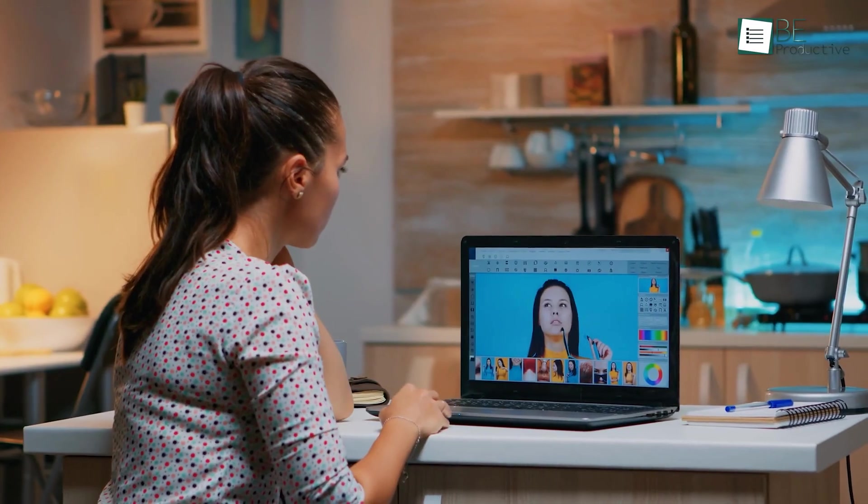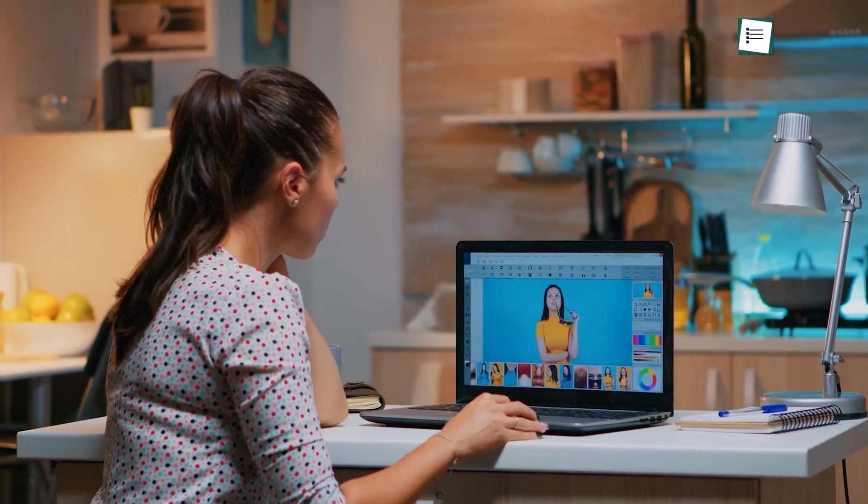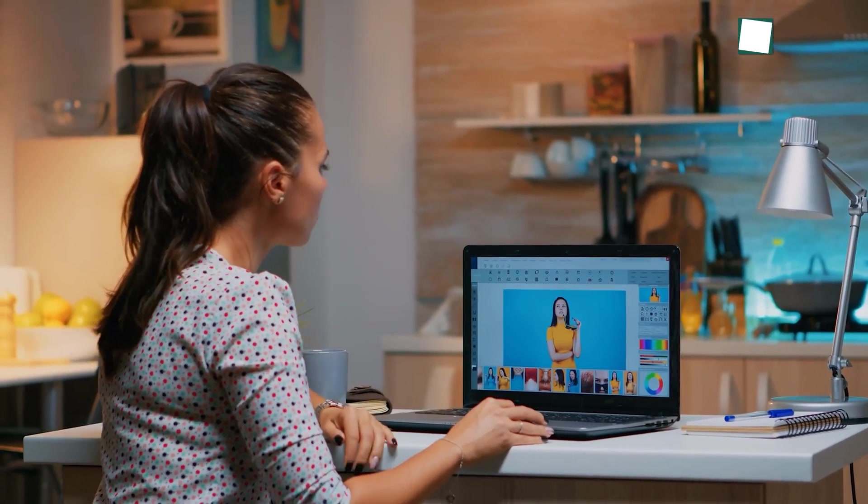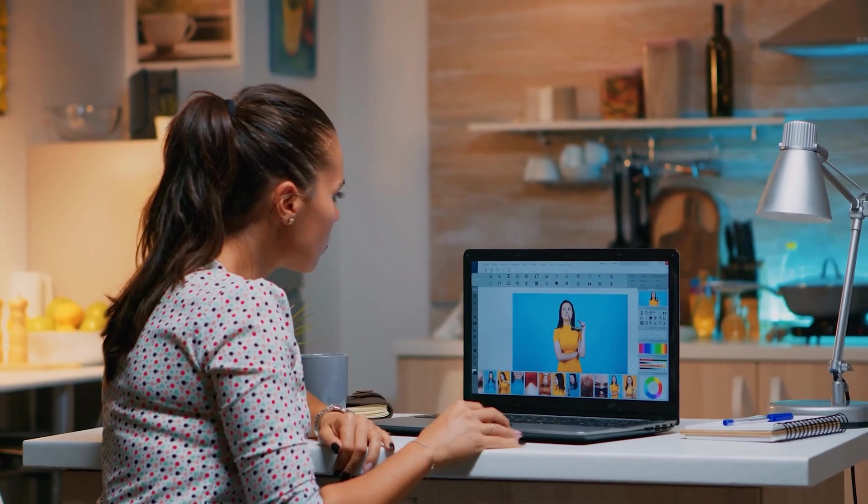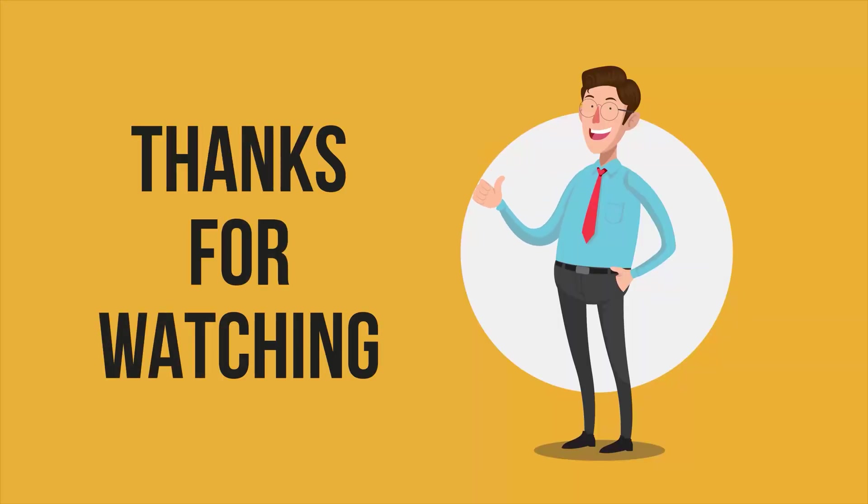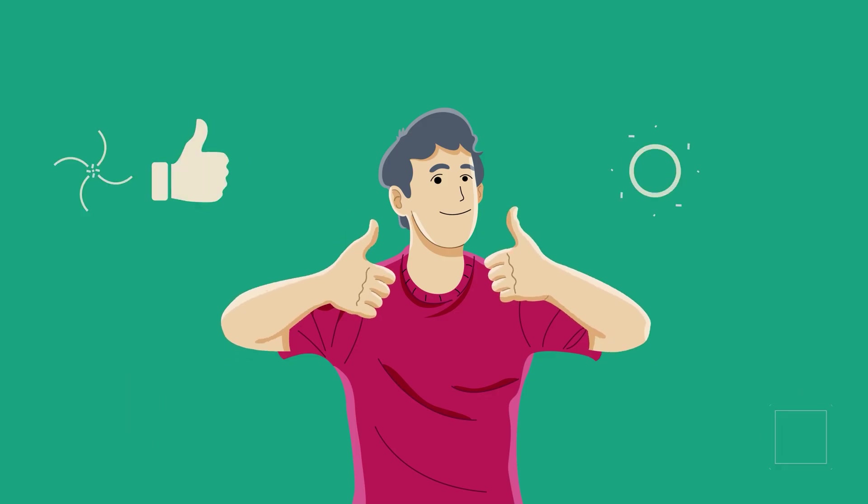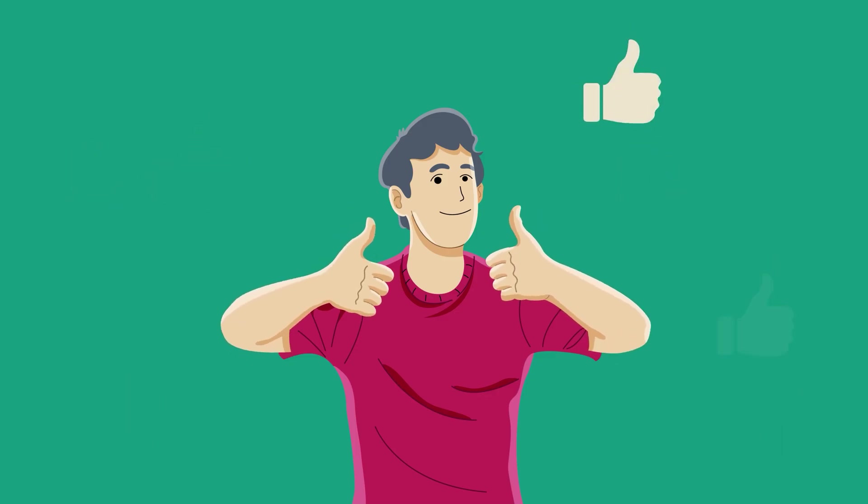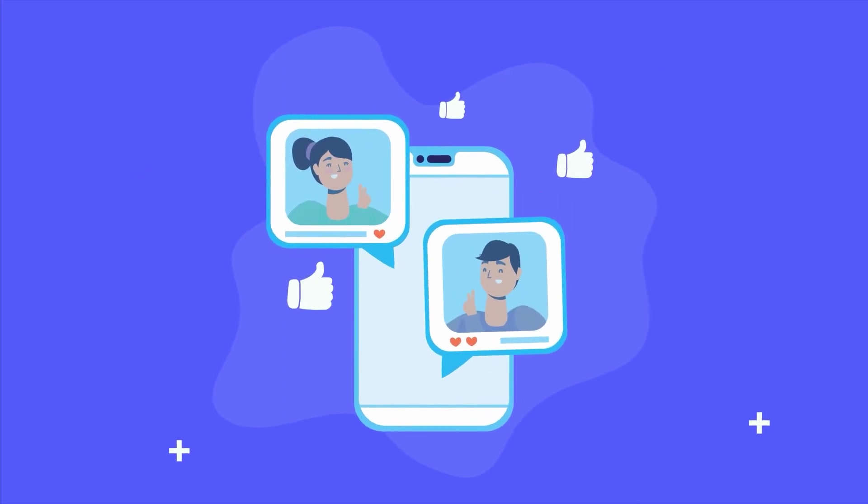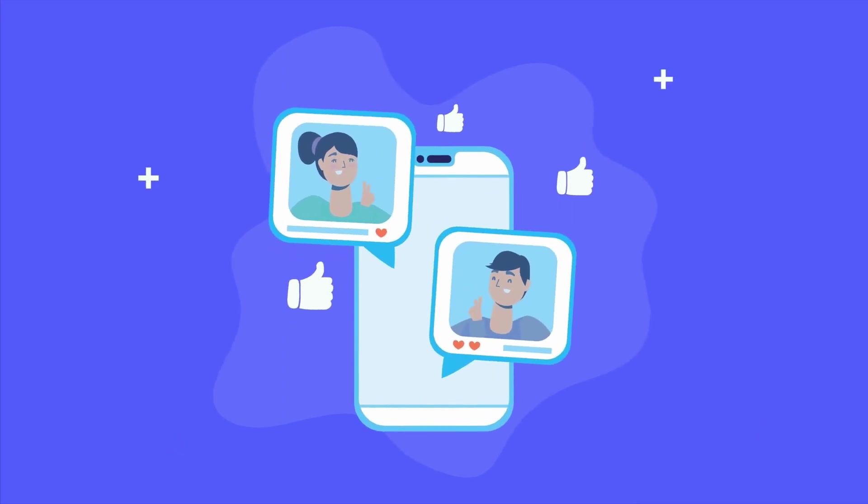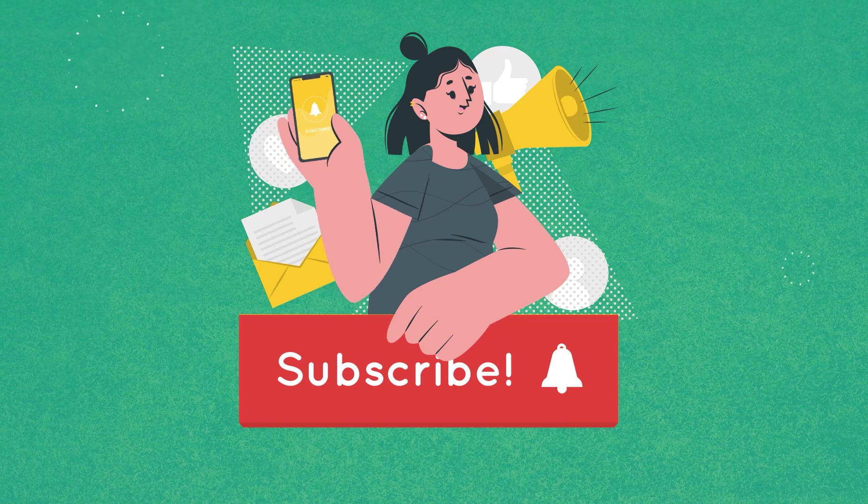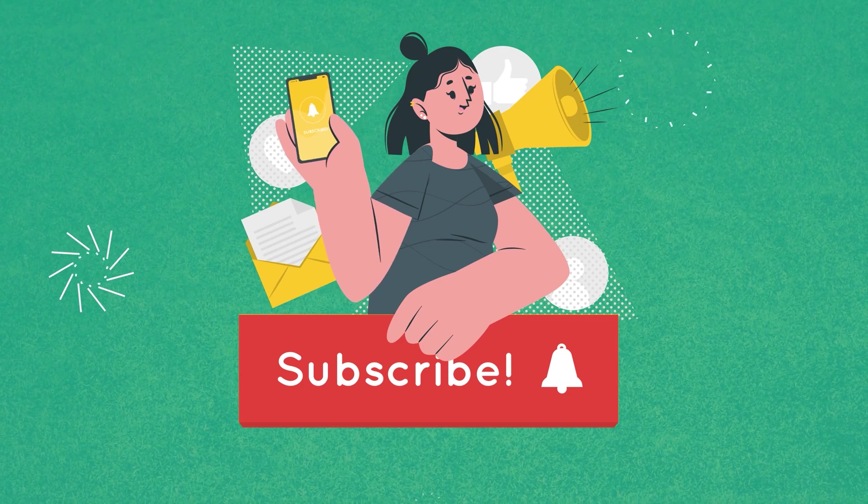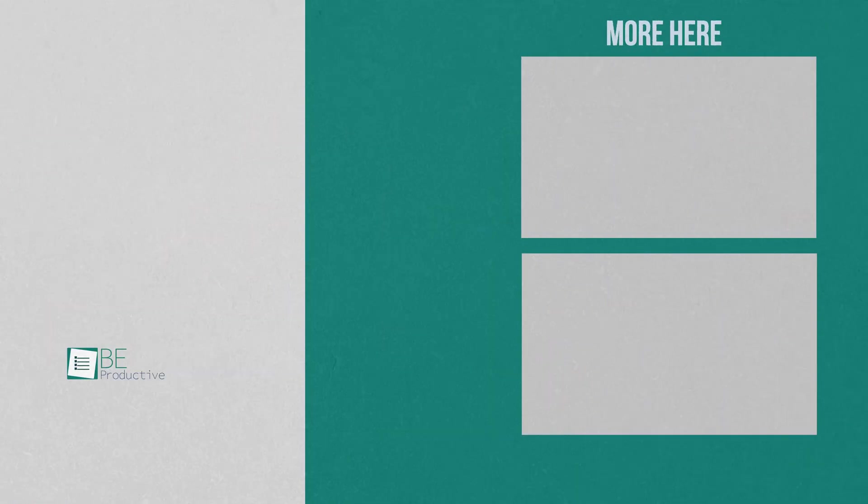So, that was all about the 7 insane free online design tools you are not taking advantage of. Thanks for watching! If you found this video helpful, give it a thumbs up, share it with your friends, and let us know your thoughts in the comment section. Subscribe to our channel and hit the bell icon if you want to see more videos like this on your feed.